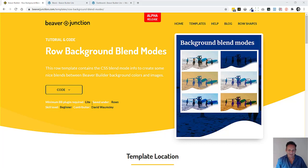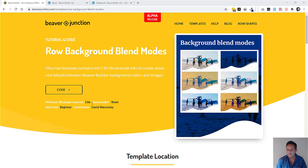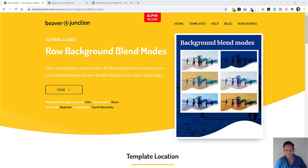Hello, I'm David Warmsey and I've called this Interesting Hero Sections with Background Blend Modes in Beaver Builder. This is a template that I've created to go with my Beaver Junction plugin.